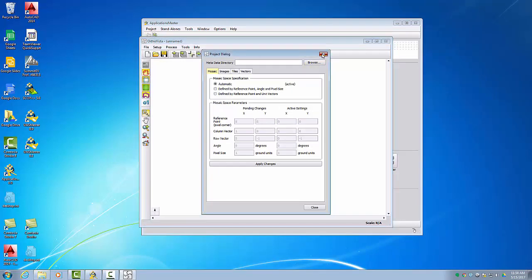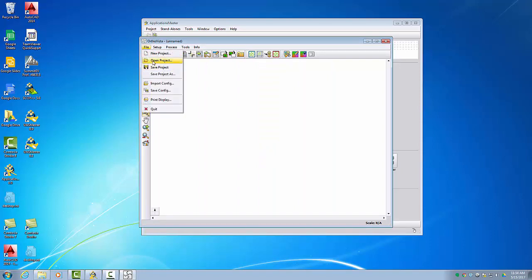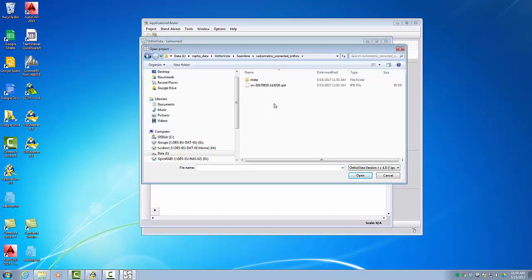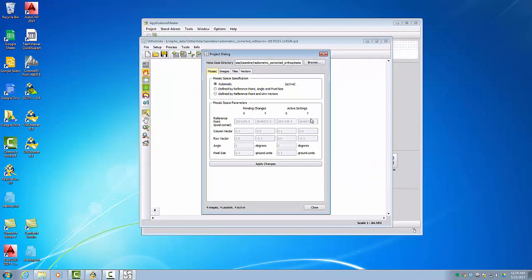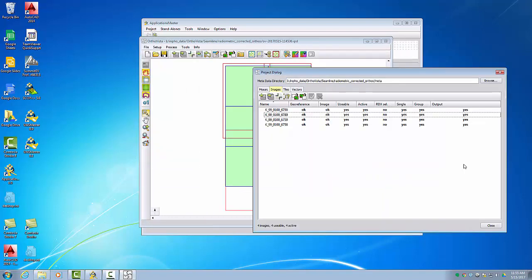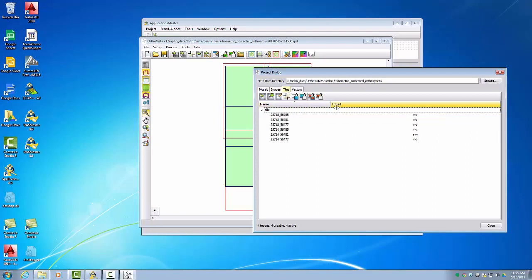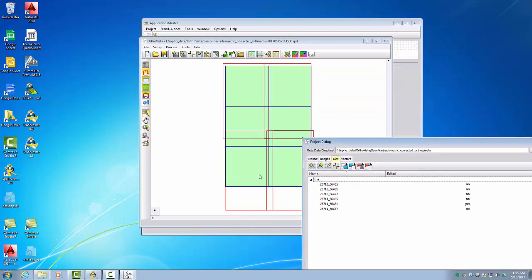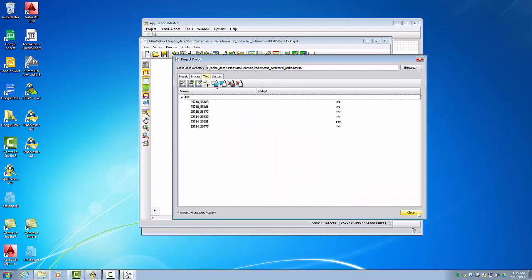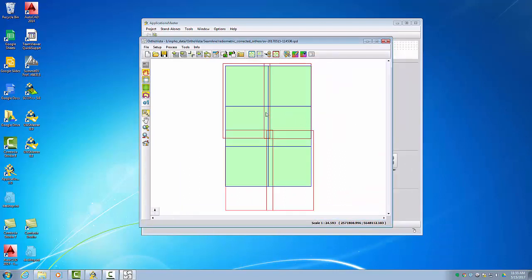We can close the seam editor and restart AutoVista. We will open the same project file, selecting the IPD file. The auto photos are now already the radiometrically corrected auto photos, as we changed the path in the seam editor and saved the project. The tiles are already selected and activated, so we will process all parts. We can close the project dialog and enter the process settings.